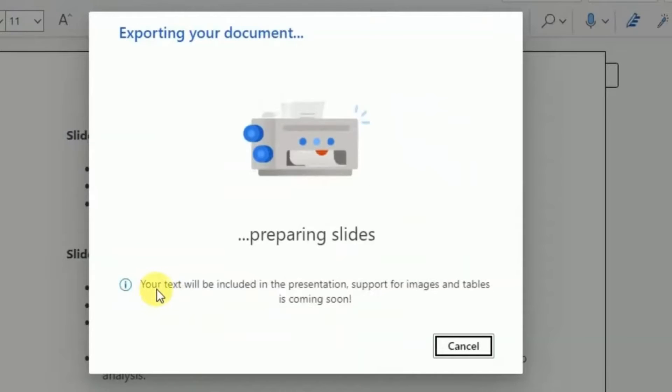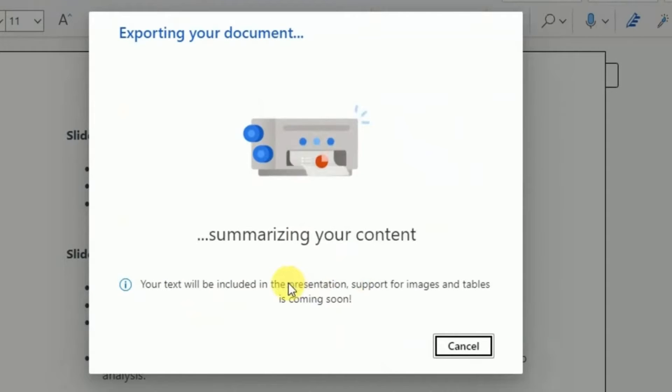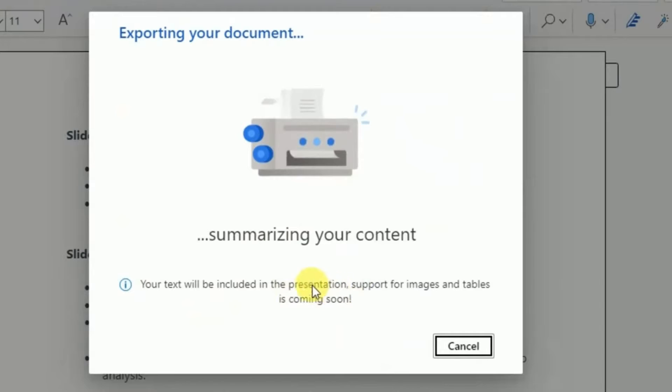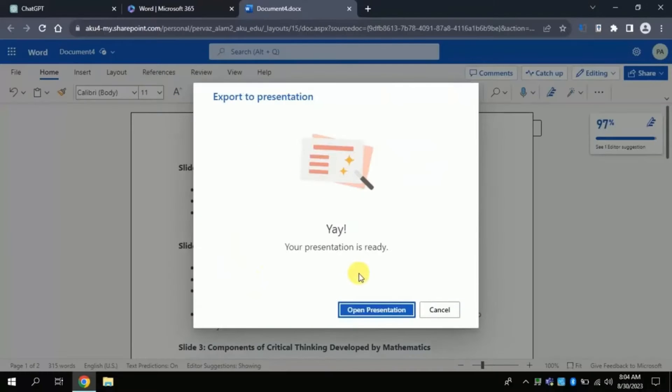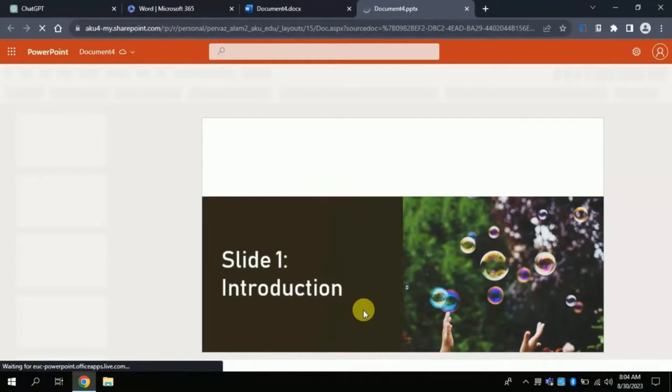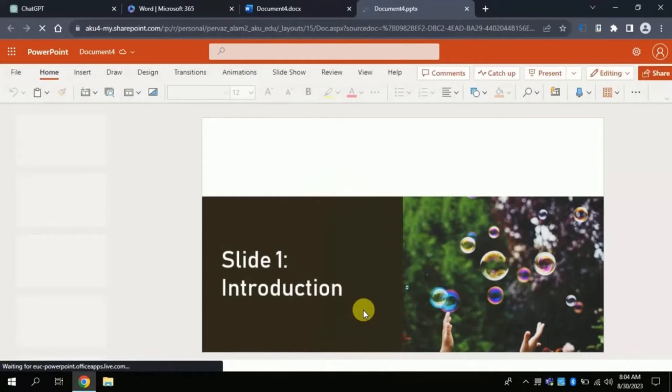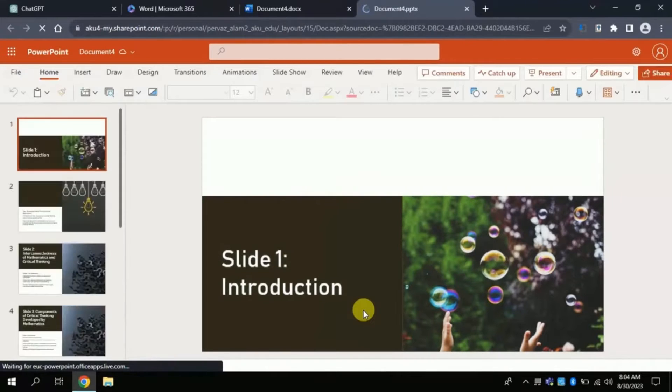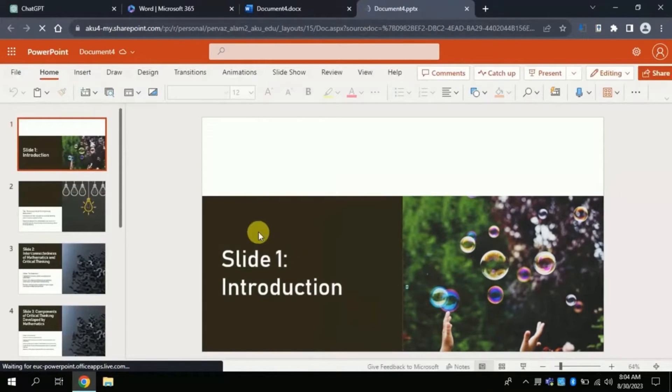Here you can see that your text will be included in presentation, support for image and tables is coming soon. It means that whatever we have input in form of text, this will generate automatic presentation. Let's wait for a while. Boom!